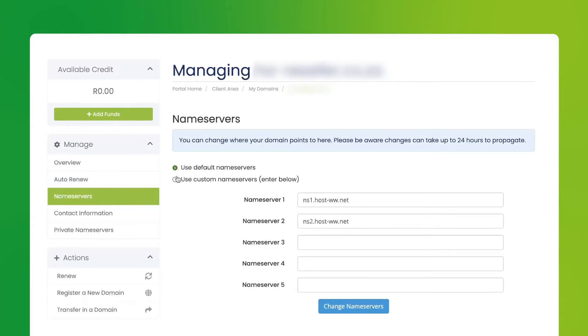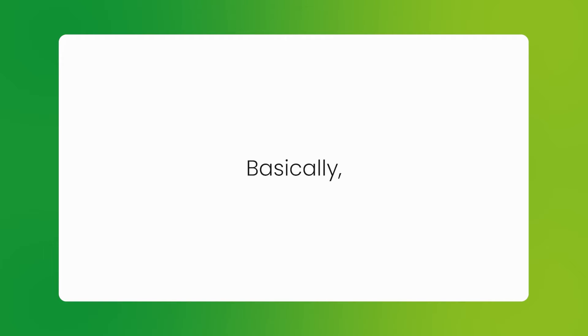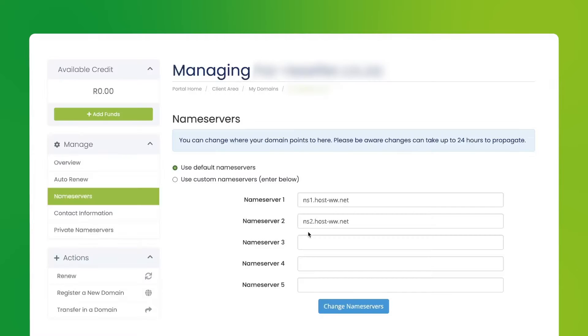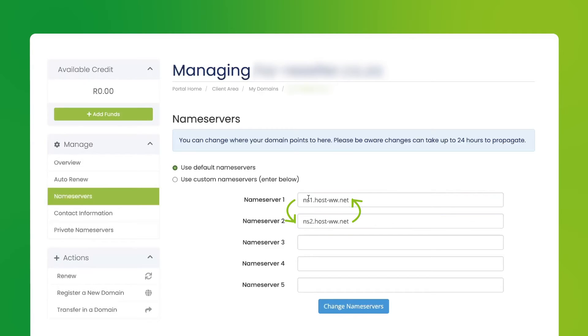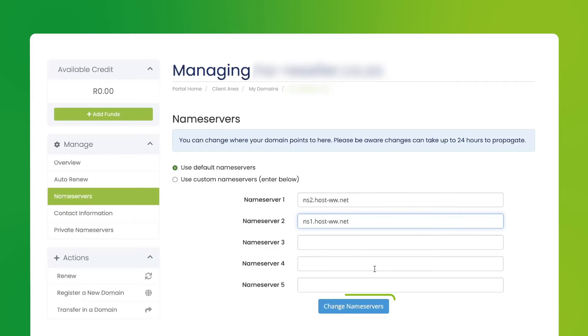You should see our two default name servers, NS1 and NS2. Basically, what you want to do is swap the name servers around so that it prompts the DNS record to be created. So change 1 to 2 and 2 to 1. Then click change name servers to submit the change.